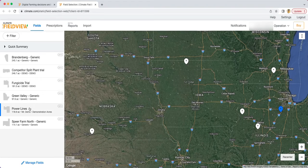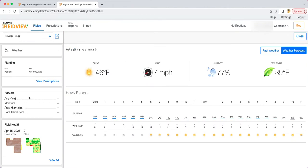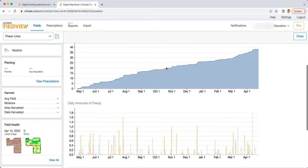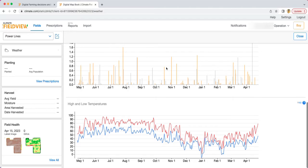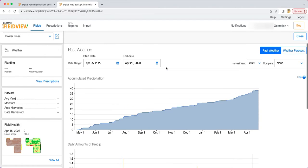On climate.com, navigate to a field then choose weather on the left-hand side of the screen. Here you can see weather forecasts and past weather by viewing the weather conditions, wind speed and direction, humidity and dew point.